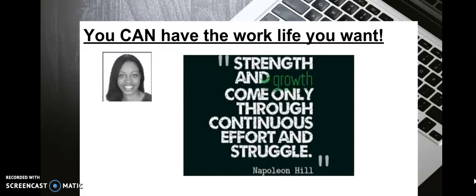Strength and growth come only through continuous effort and struggle, Napoleon Hill. I will say that there have been many obstacles to my remote work journey, but I've only grown and become better at finding assignments and making connections. All the struggle is worth it. There are no limitations on what you can be, have, or do, and don't let anyone ever tell you otherwise.